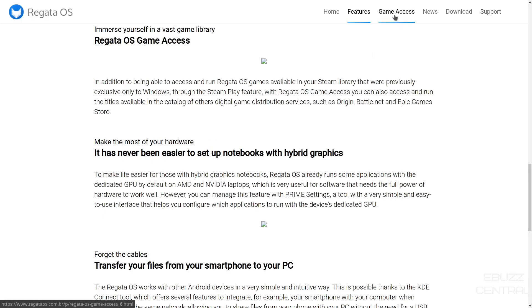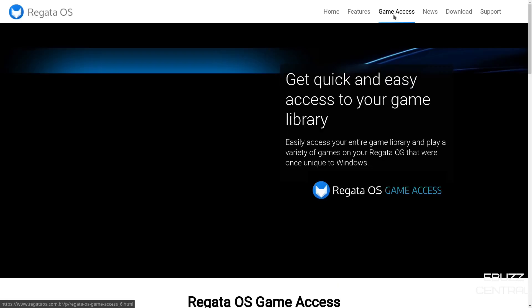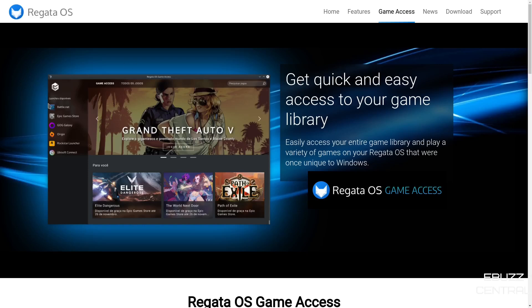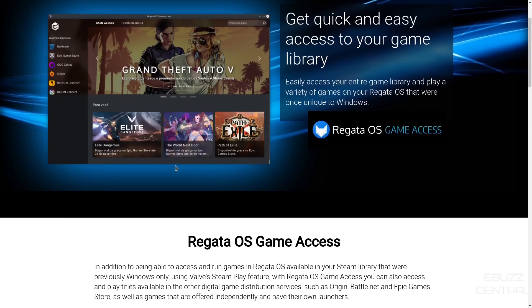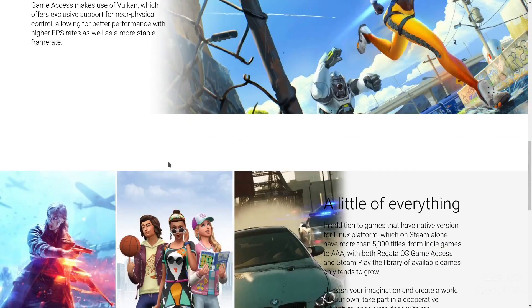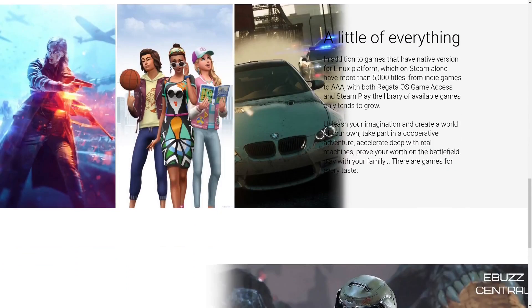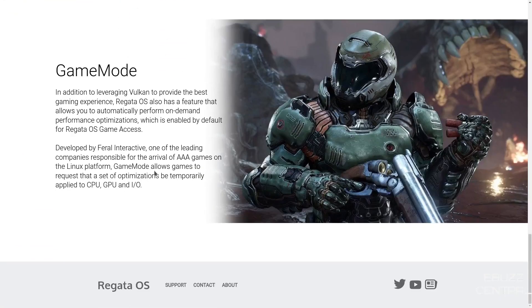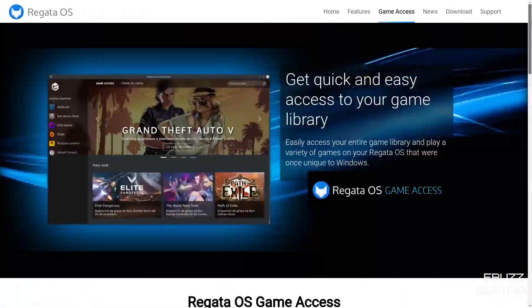And then you've got game access. One place to where you can have your Battle.net, your Epic Game Store, your GOG Galaxy, your Origin, Rockstar Launcher, Ubisoft Connect. You can have them all in one centralized location. We'll look at that in a moment. And then Vulkan. A little of everything. Game mode. We've kind of went over.